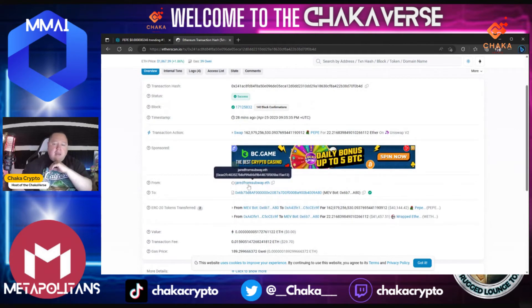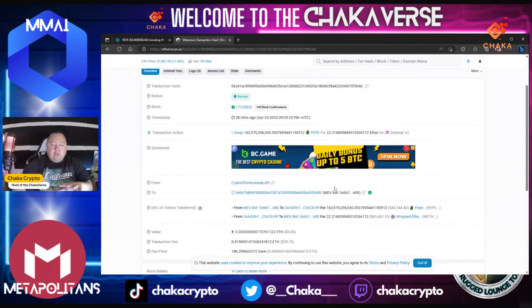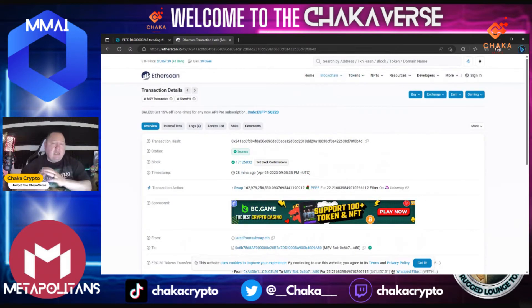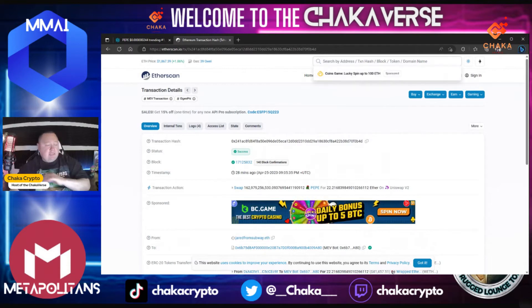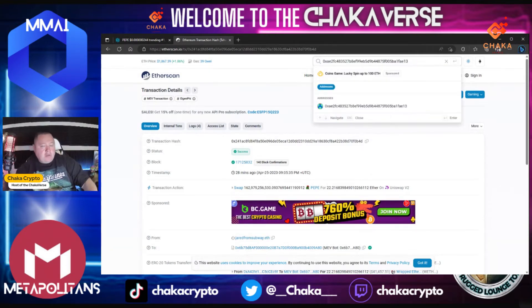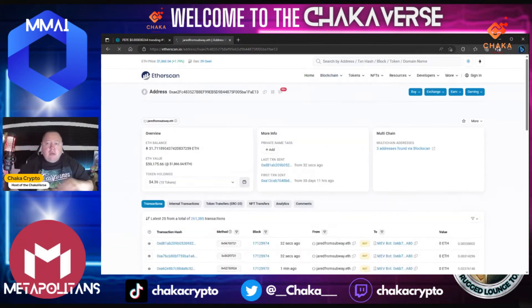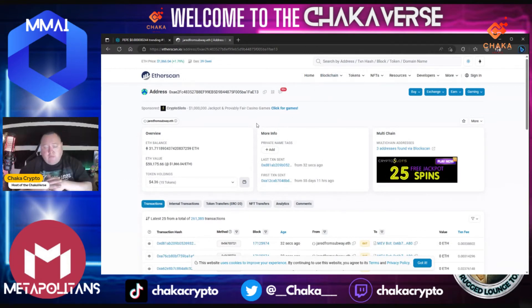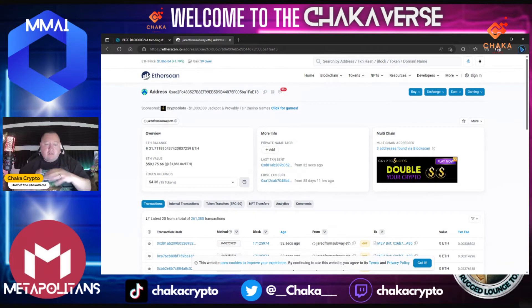If you had your own ETH address — I'm just going to use this person's just for example — you would put your Ethereum address inside the search menu, and then it'll bring up your own Ethereum address. Inside this you can see your transactions and your internal transactions.